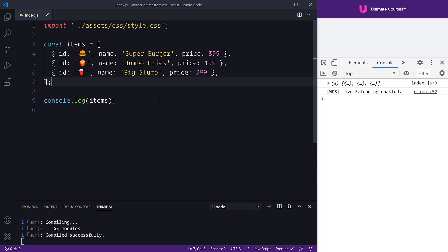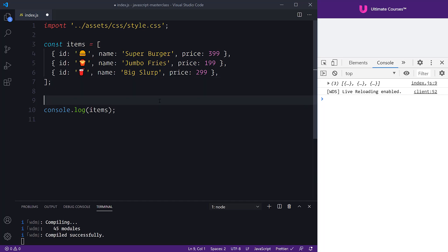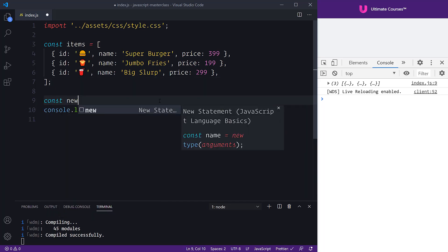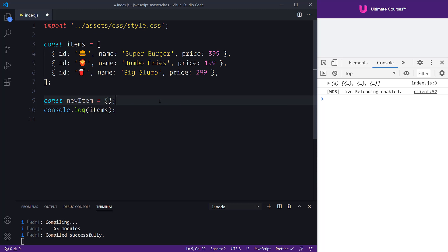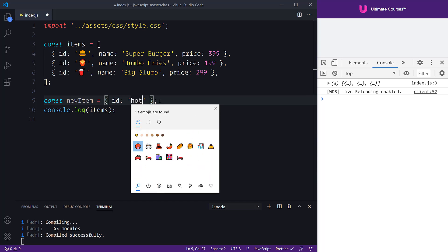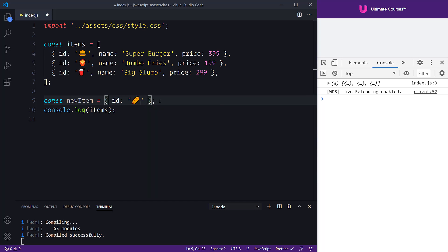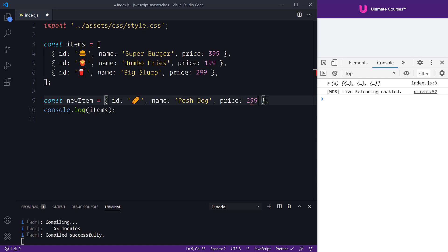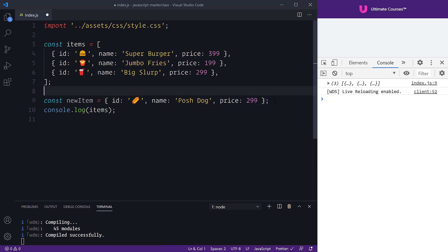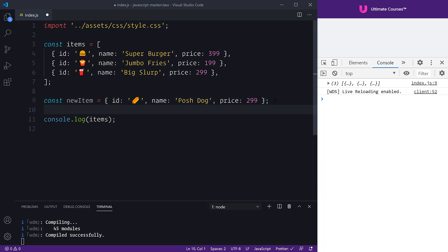We have a constant called items, and above it we're going to create a new item giving it the value of an object. We'll give it an id, assign a new emoji, give it a name, and finally a price — here I'm just going to use 299. So there we've got a new item. Typically we would use something like array push, so we could say items.push and pass in that new item.